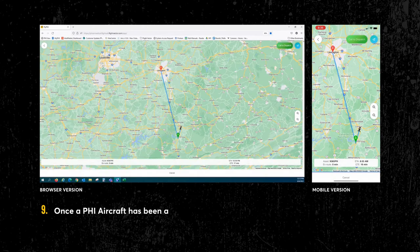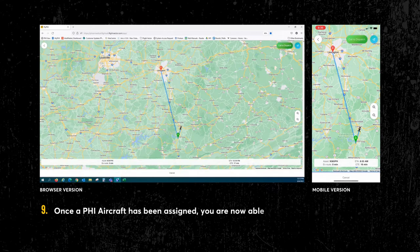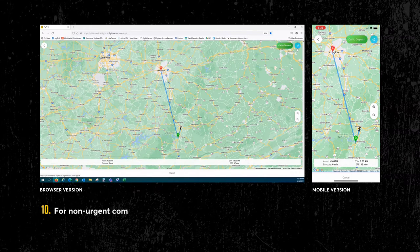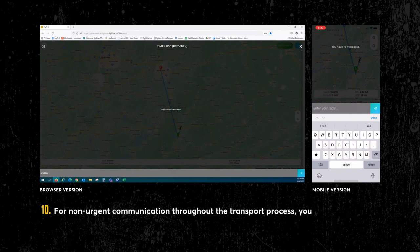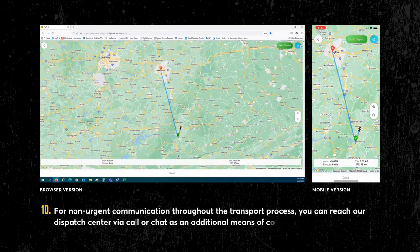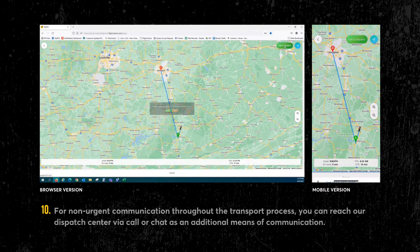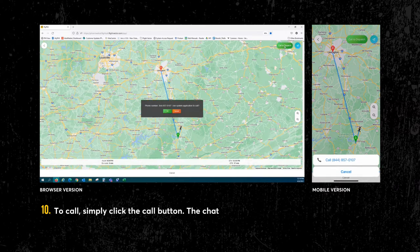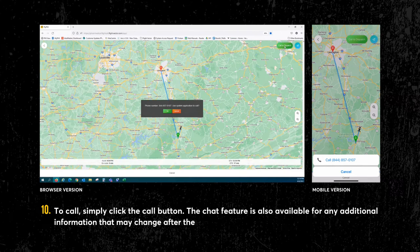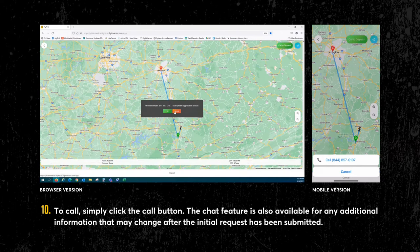Once a PHI aircraft has been assigned, you are now able to track the aircraft in real time. For non-urgent communication throughout the transport process, you can reach our dispatch center via call or chat as an additional means of communication. To call, simply click the call button. The chat feature is also available for any additional information that may change after the initial request has been submitted.